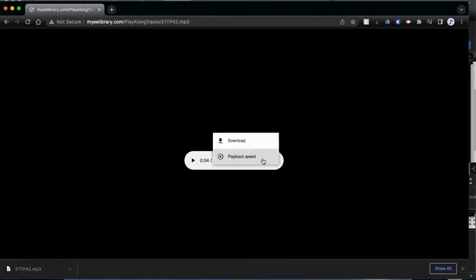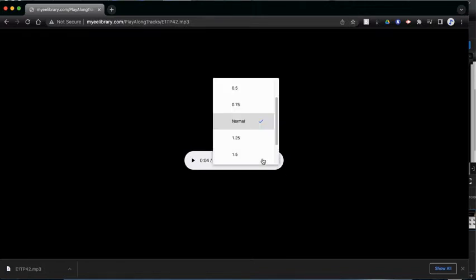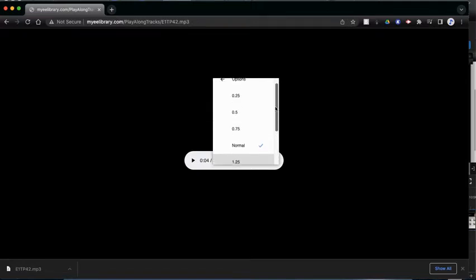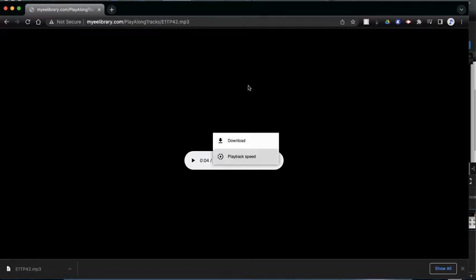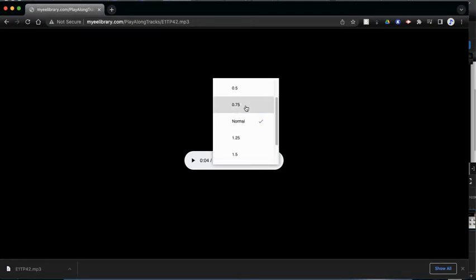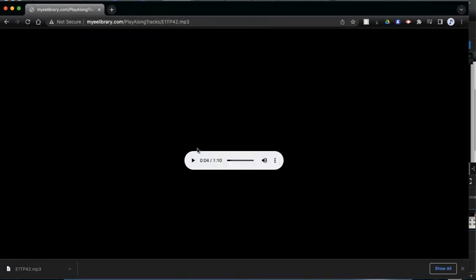And also if you click playback speed, you can slow the song down or speed it up. So let's see, if I click on 0.5, that means it's going to be half the speed, so it's going to be slower.